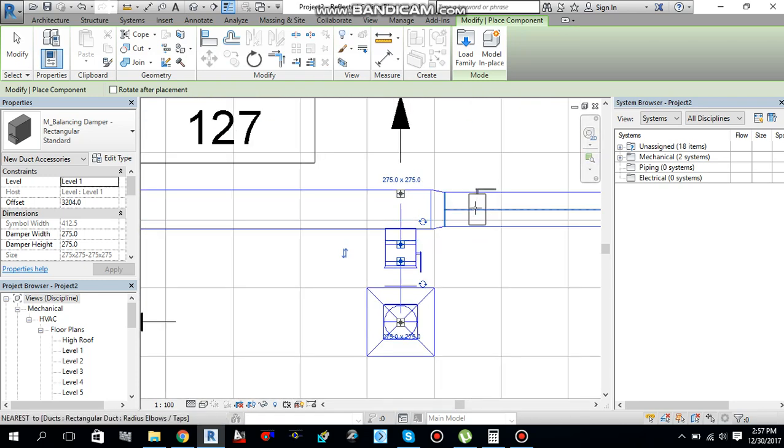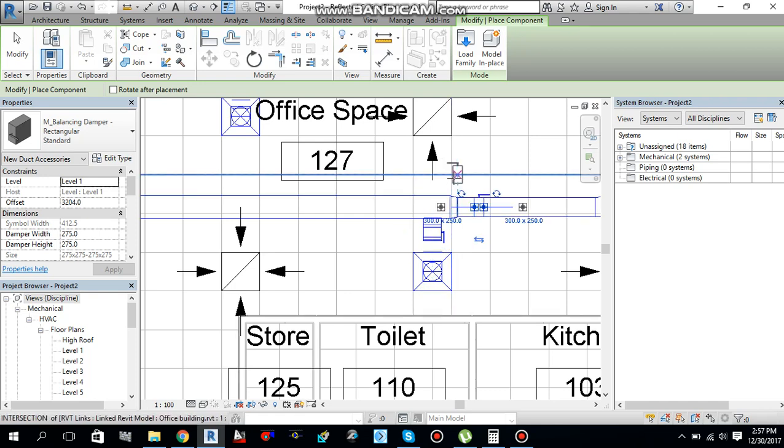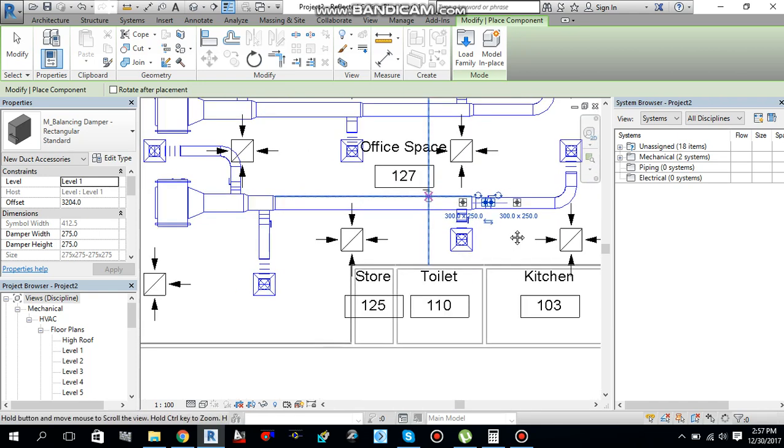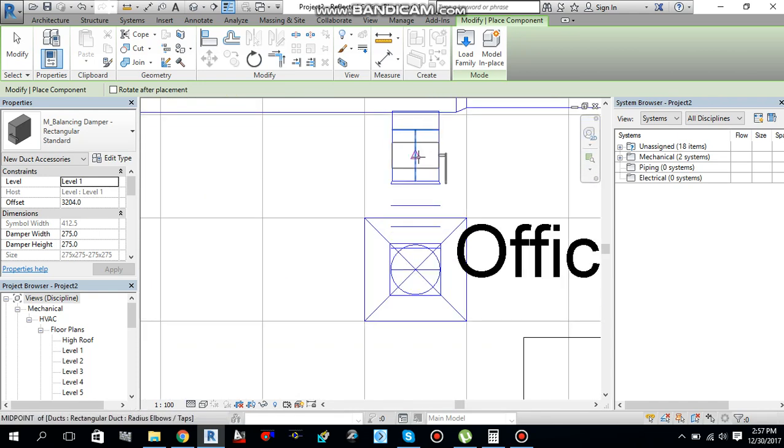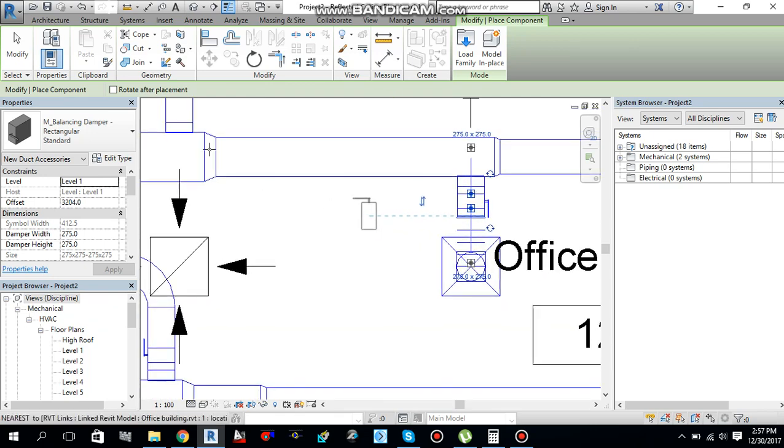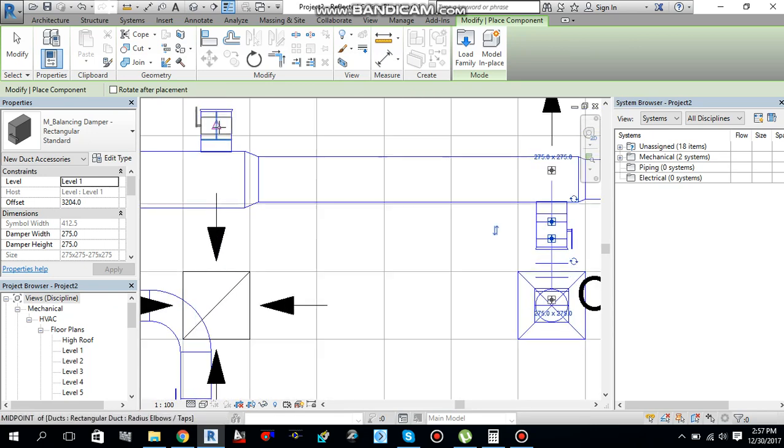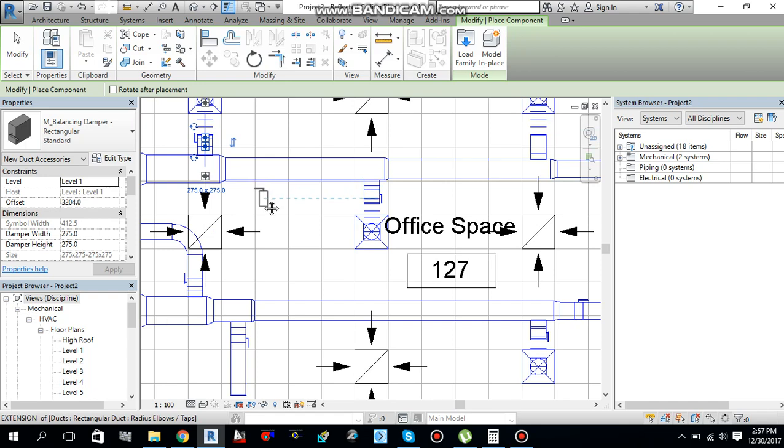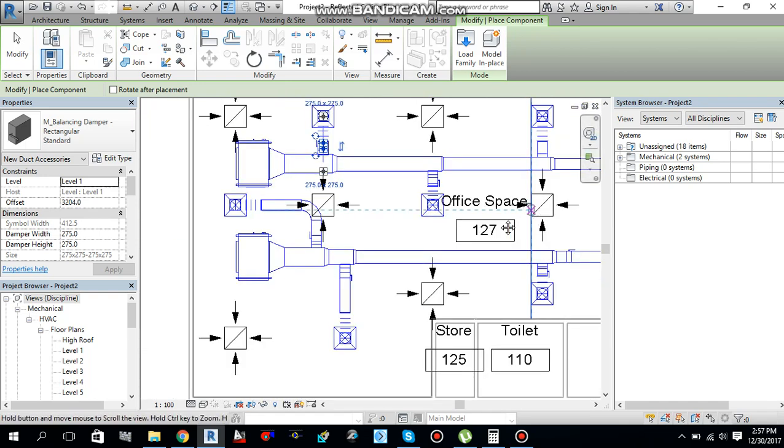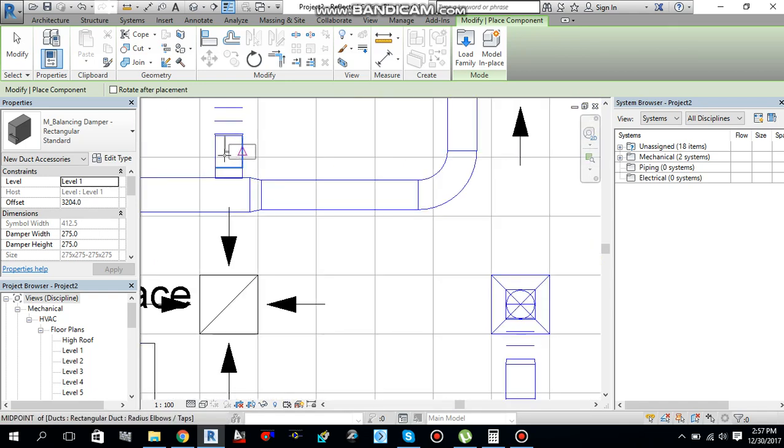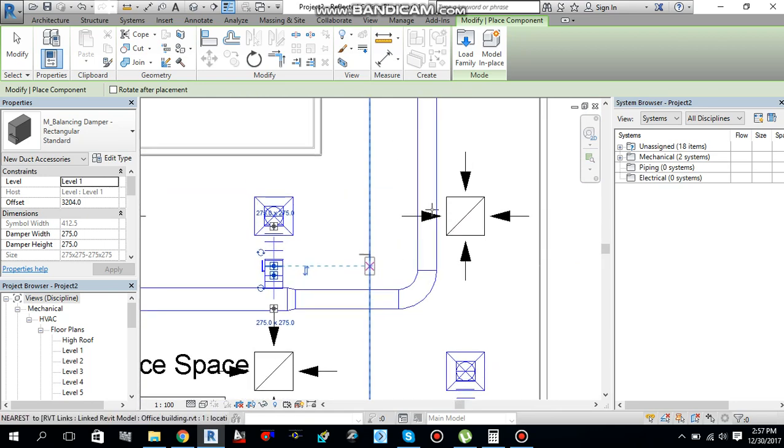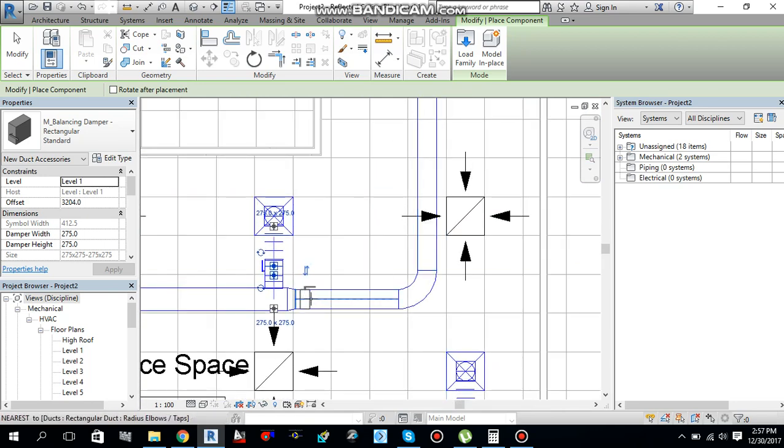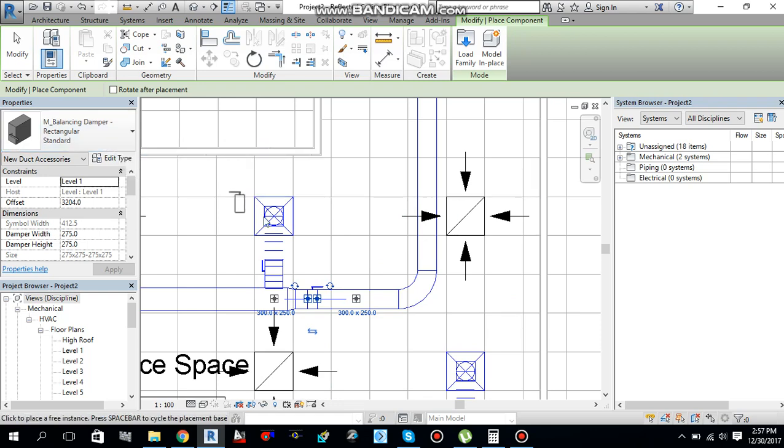Now over here, one over here, one here, and one here. Press escape twice to cancel the command.